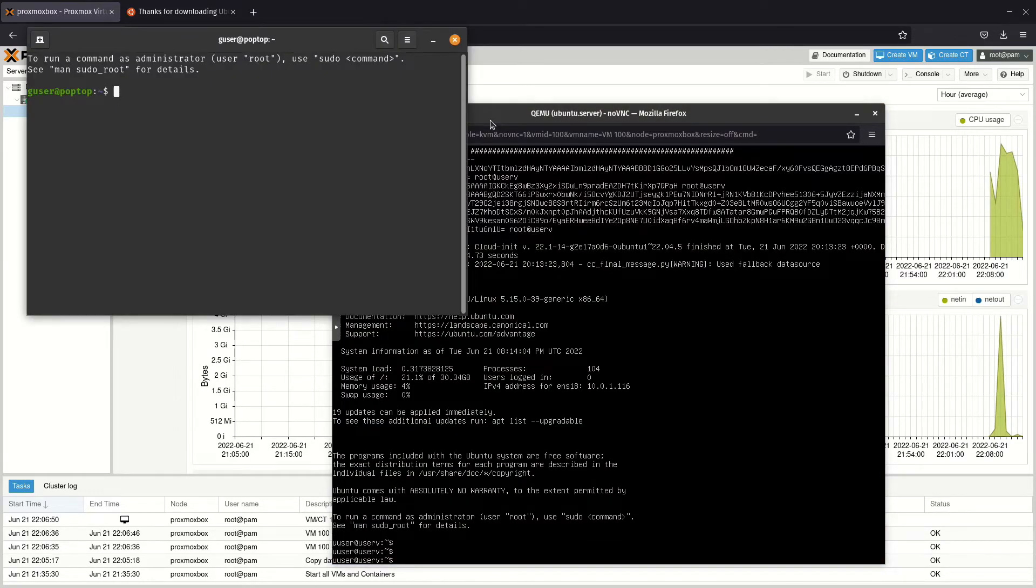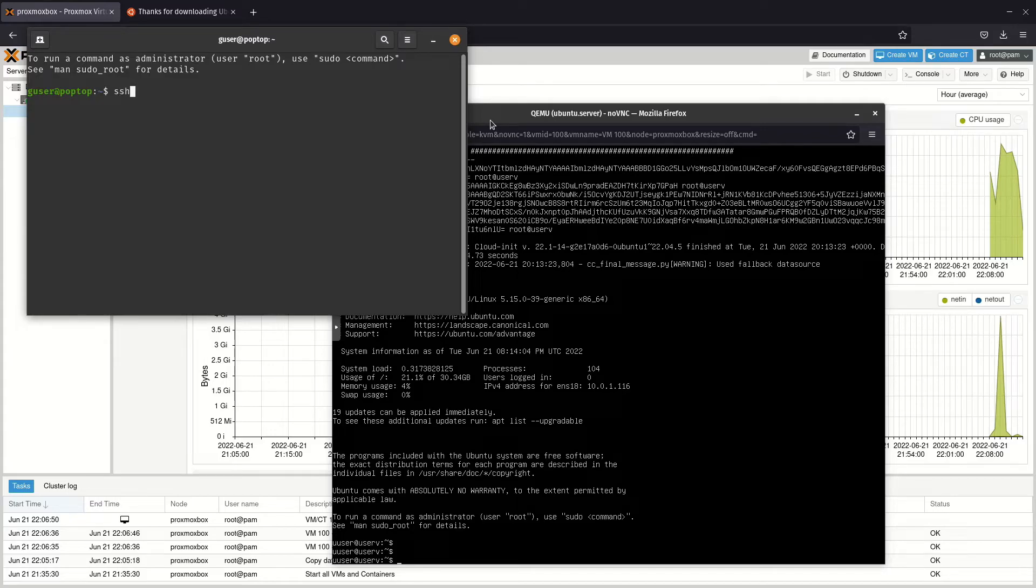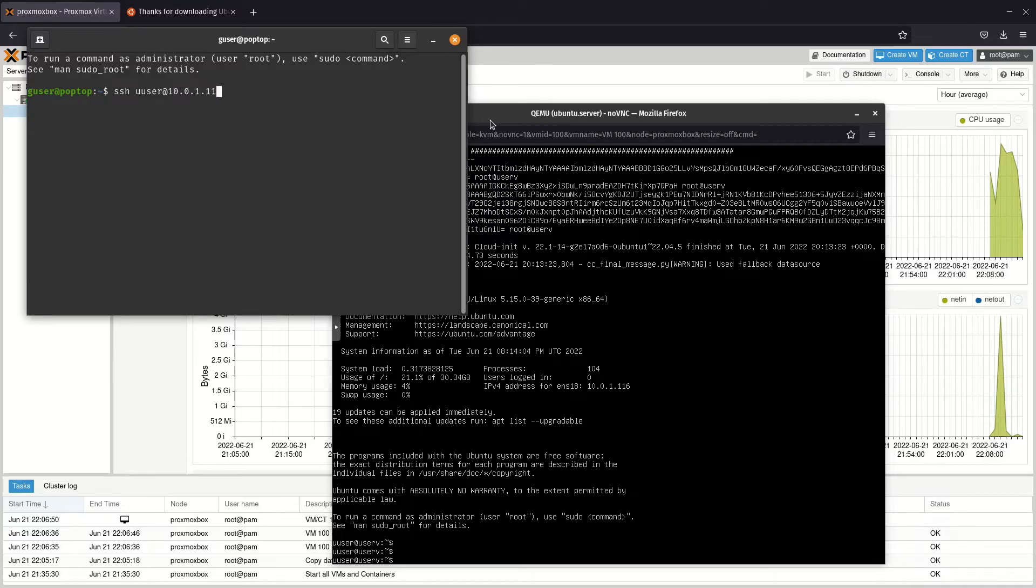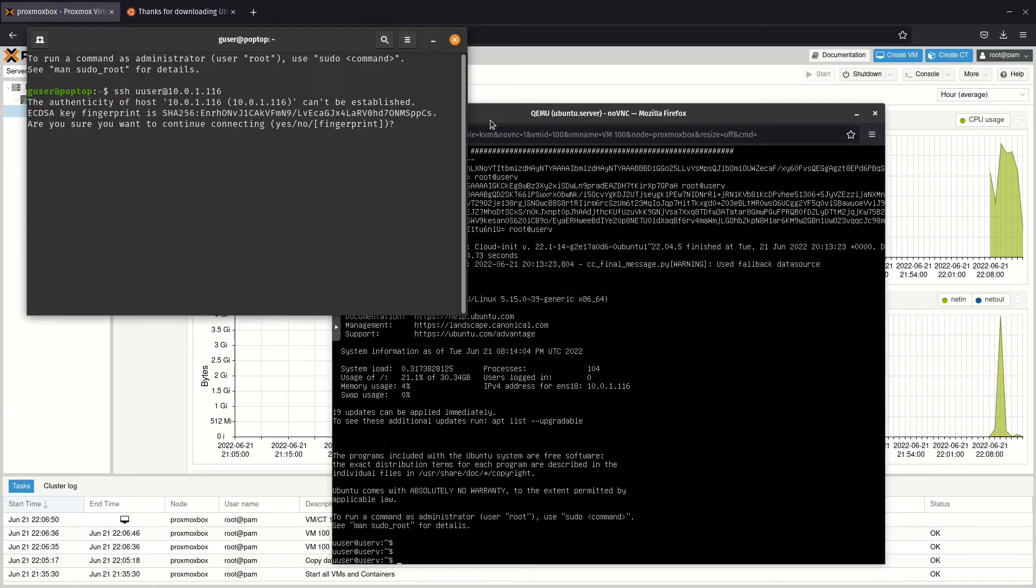If you want to connect directly with the terminal program, enter SSH, the username you created, followed by an at and the IP address of your server. As long as you are able to log in, the server is fully operational.